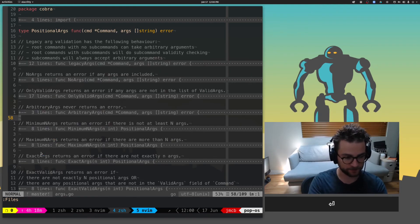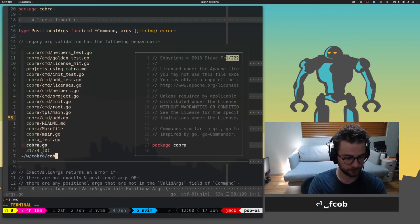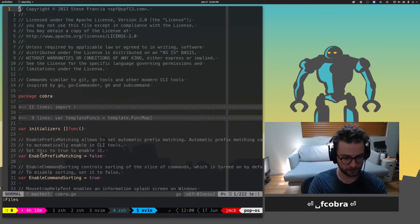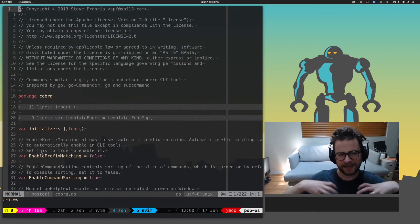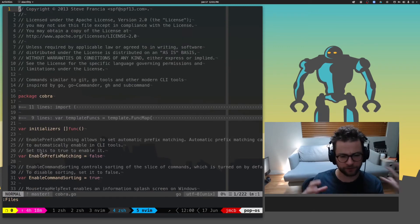FZF is amazing. I need to get into this file. Oh, let's get into a different one. Cobra something, Cobra Goat. There it is. You just get the feeling and you start moving around so quickly.